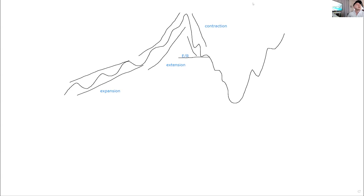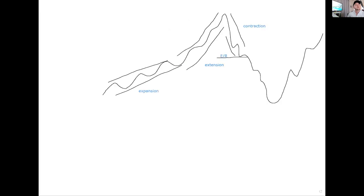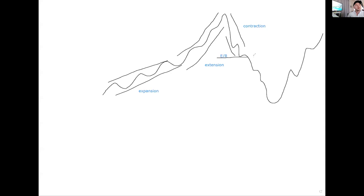You guys are writing stuff. I can't really see what you're writing. Let me try to shrink this down here so I can see. So we have extension or expansion, extension, contraction, and then let's say we have some kind of news event, which brings on, it can bring on two different phases.